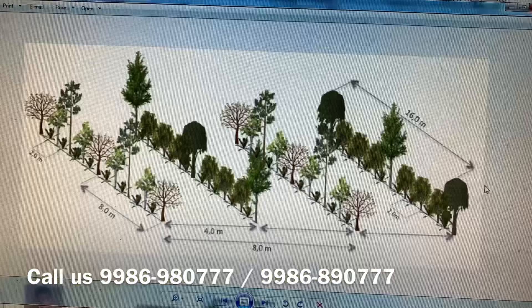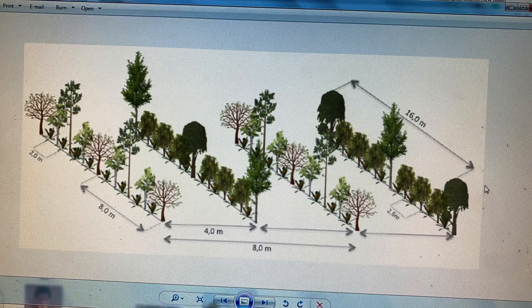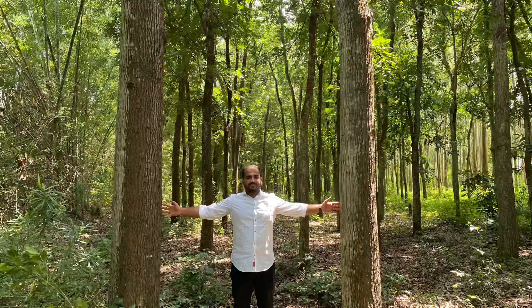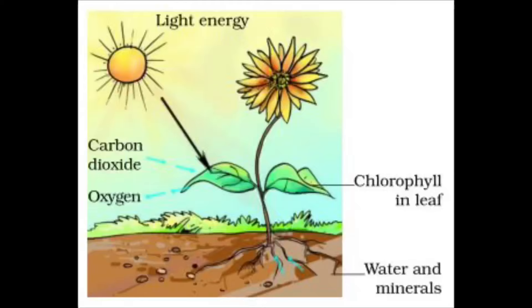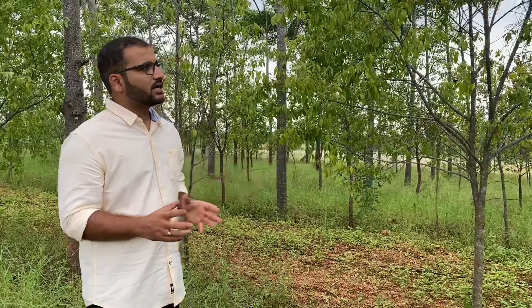Now, what should the spacing be when planning a sandalwood plantation? Before any plantation, tree growth requires three main components: sunlight, nutrients, and water. Without sunlight there will be no uptake of nutrients, and without water there will also be no nutrient uptake. We need to understand how these three factors determine the correct spacing.